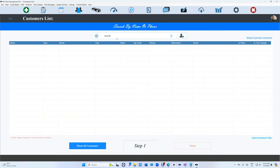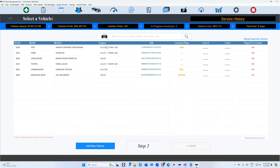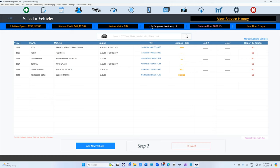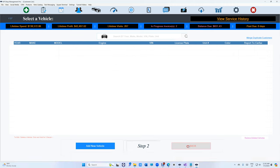When you search a new customer and click on it, you're gonna have a menu up top showing your lifetime spend, your lifetime profit, and how many visits. Not just that, you're gonna see very important information about in-progress invoices. It's gonna tell you the balance due and if they owe you any money, how long it's been, which is really important.